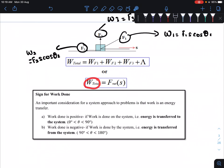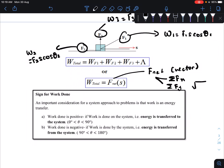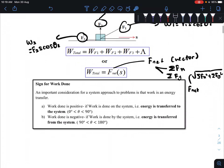Alternatively, total work done equals F_net multiplied by s. To find F_net, remember that F is a vector, so you must consider components along x and y. Sum all Fx components and all Fy components separately, then find the magnitude: F_net equals the square root of (ΣFx)² plus (ΣFy)². Multiply this F_net by displacement s to get total work done. So we have two methods to calculate total work done.